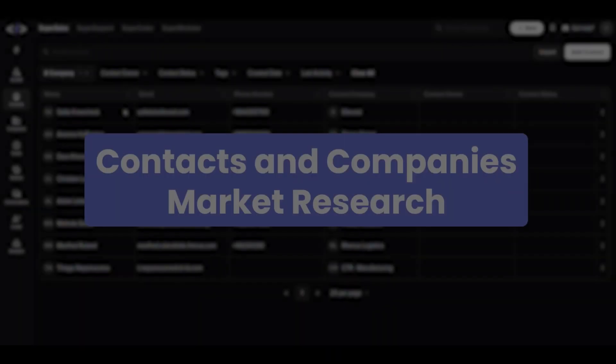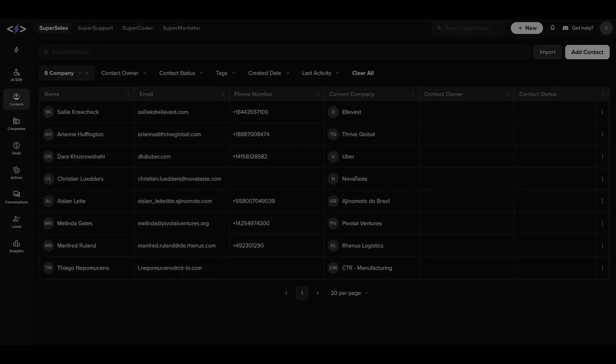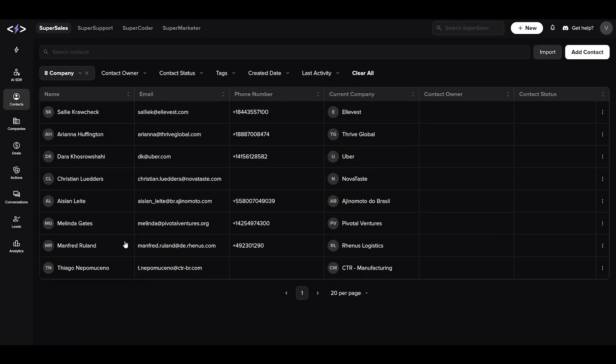Welcome to Super AGI. In today's video, we'll delve into the contact and company research features of Super Sales, which generates in-depth insights about your prospects to close your deals faster and smarter.